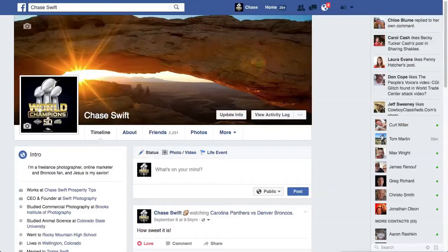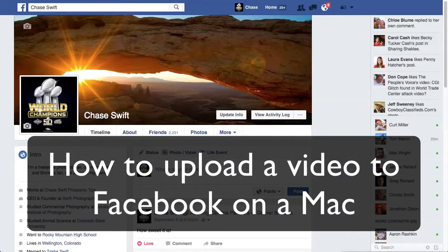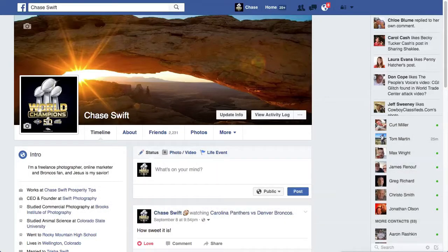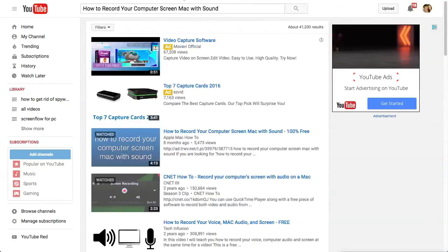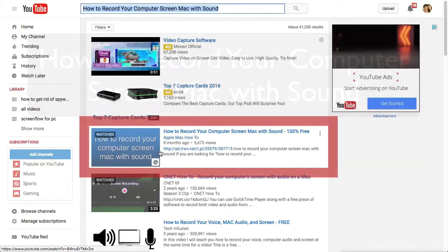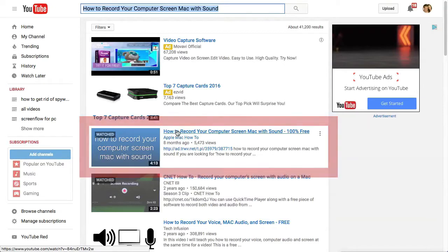Hi, this is Chase, and in this video I'm going to show you how to upload a video to Facebook on a Mac. If you don't have a video or know how to record one, I want to refer you to a video I did a while ago — it's how to record your computer screen on a Mac with sound. I'll have the link in the description of this video.